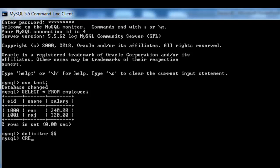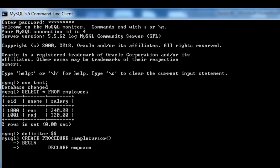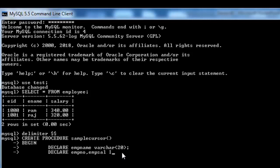To create the cursor, first I create a DELIMITER, then CREATE PROCEDURE with the procedure name 'sample_cursor'. Inside BEGIN, I declare a variable emp_name of VARCHAR type since it's a string. Then I declare emp_number and emp_sal as two integer-type variables.